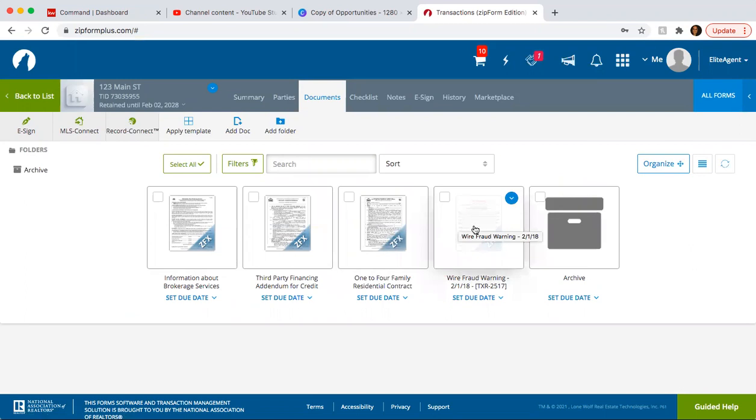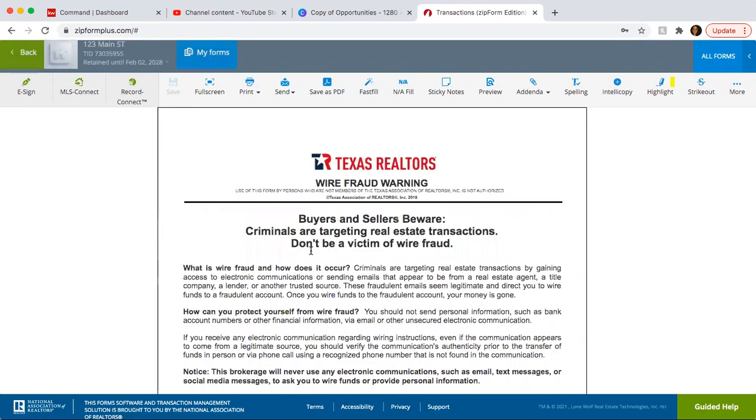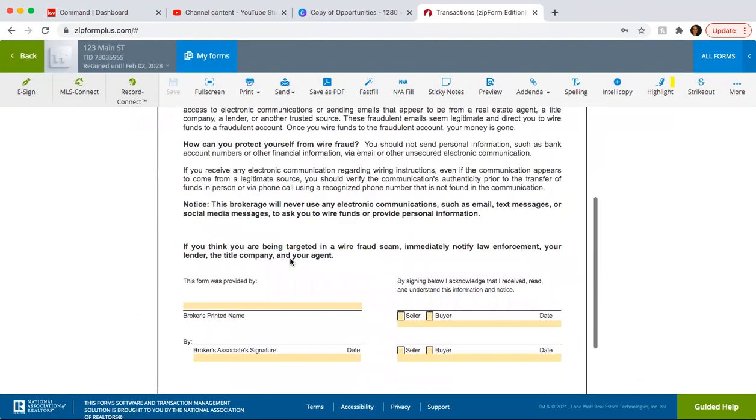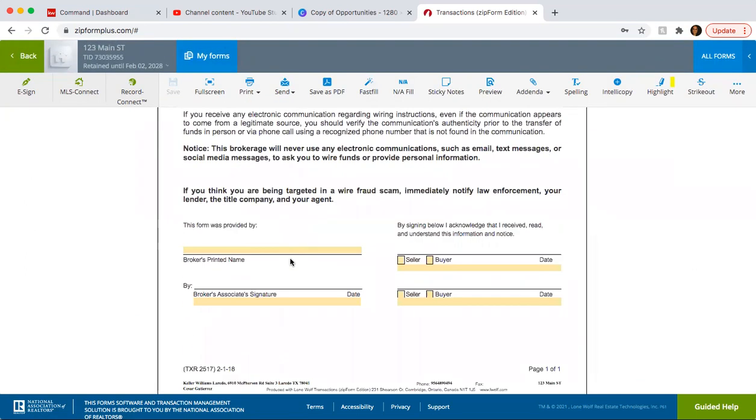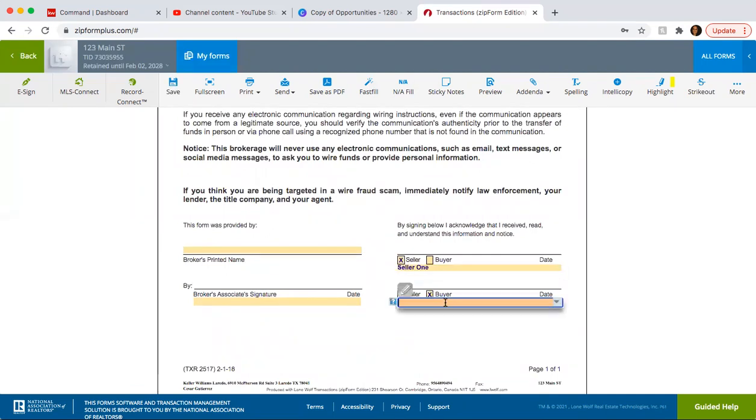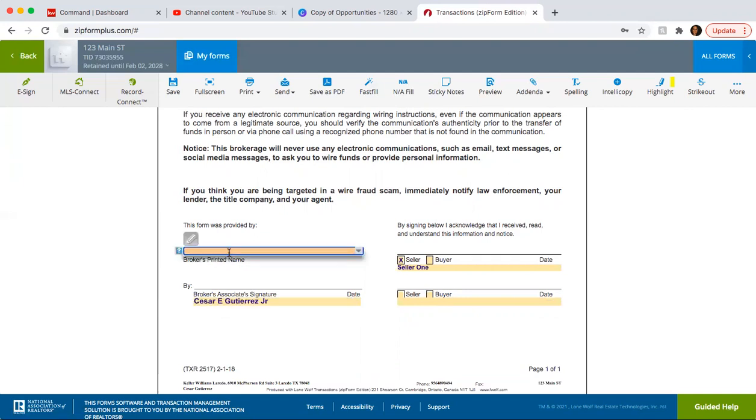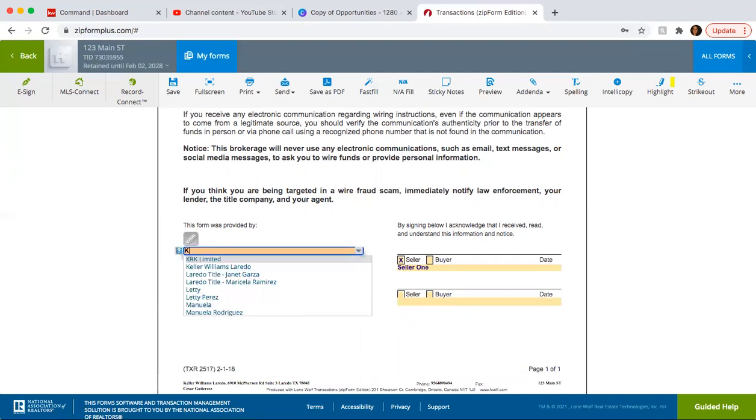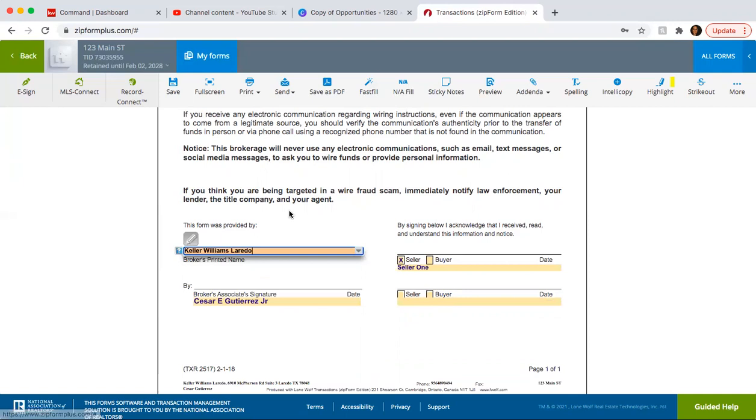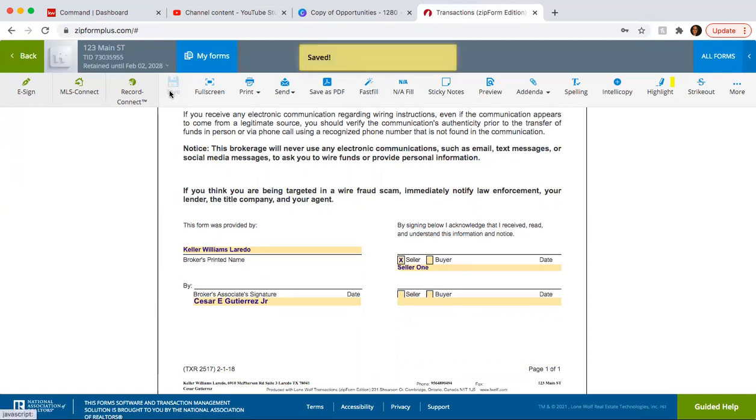And then you can go ahead and start the process to start getting those signatures. So the wire fraud, once you fill out the actual buyer information or the seller information, if you click here and click here, it's going to automatically fill it up. And then here you just put your name. This is Keller Williams Laredo. And then you save it.